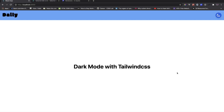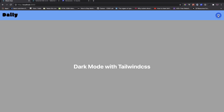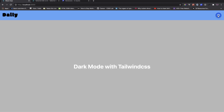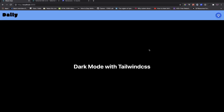Alright, welcome back to DeliverCoding. In today's video, we're going to learn how to do dark mode with Tailwind CSS. Here's the demo — we have a navigation that can toggle between dark mode and light mode.